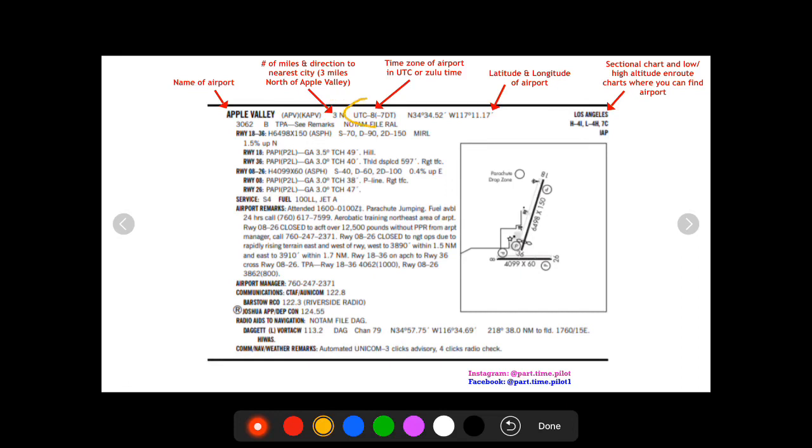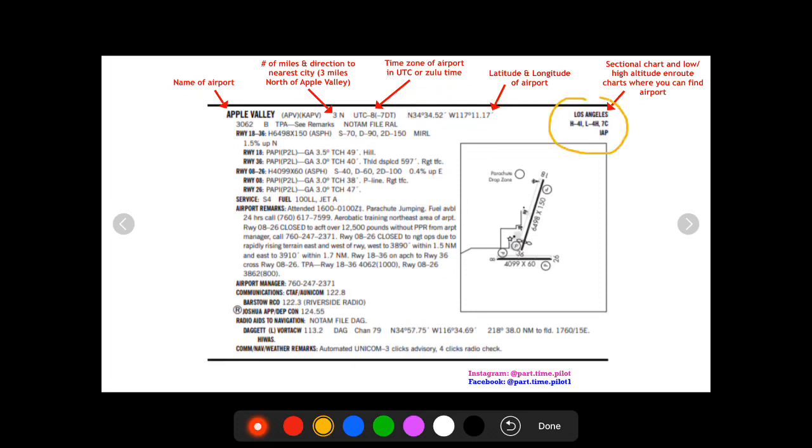You're gonna see the time zone in which the airport sits, so this airport sits in UTC minus eight. Then you'll see the latitude and longitude of the airport which is pretty self-explanatory.